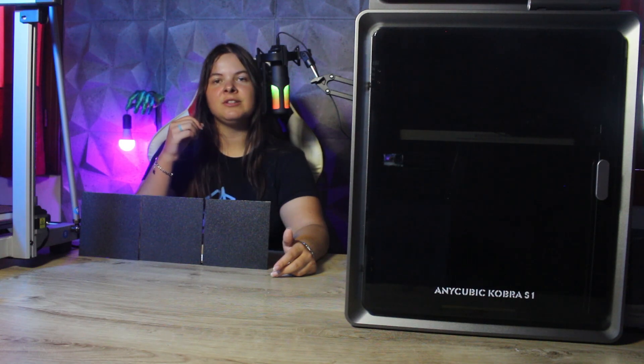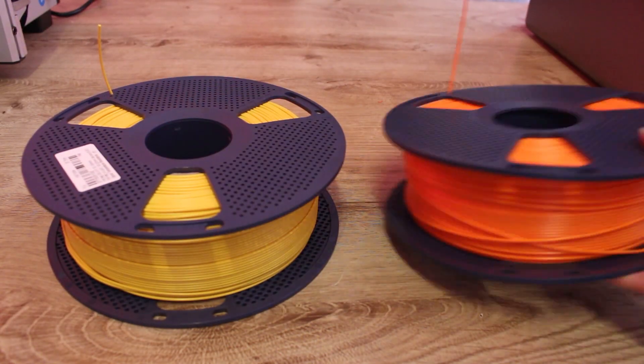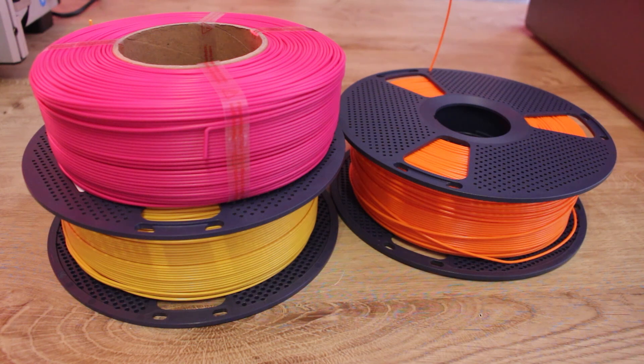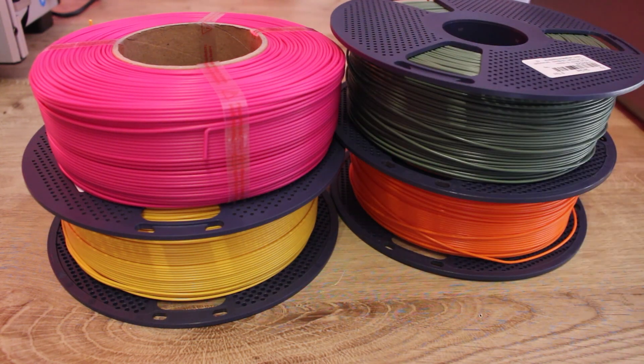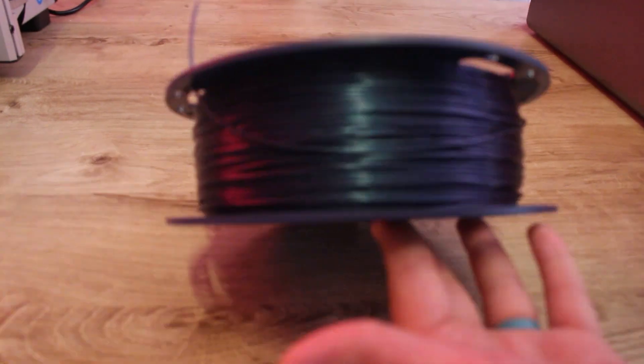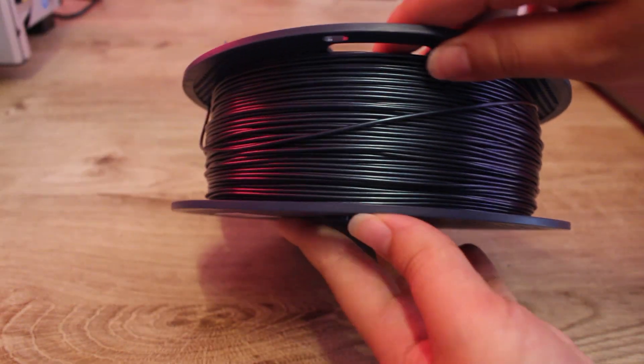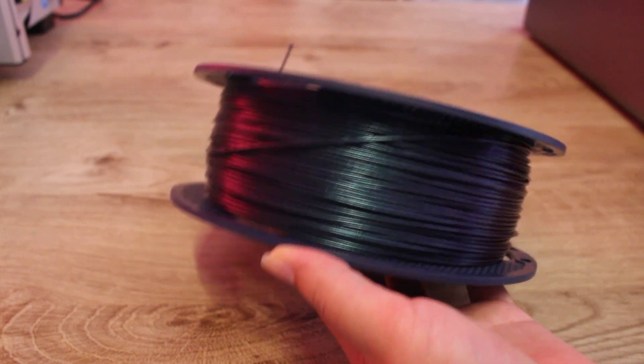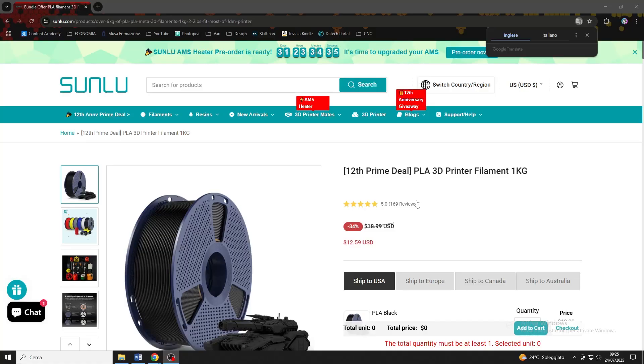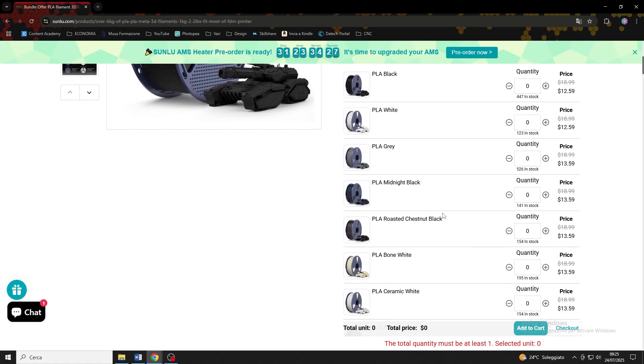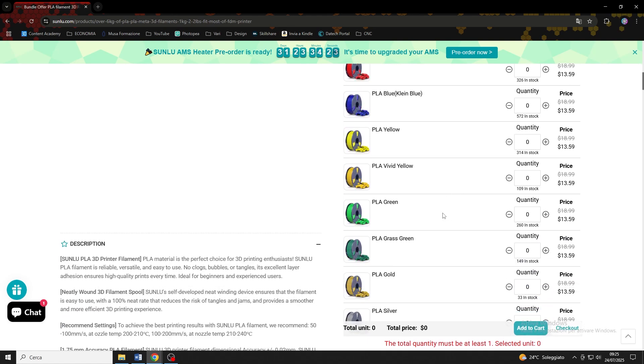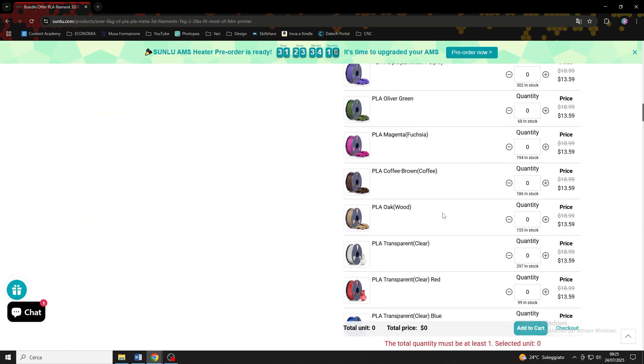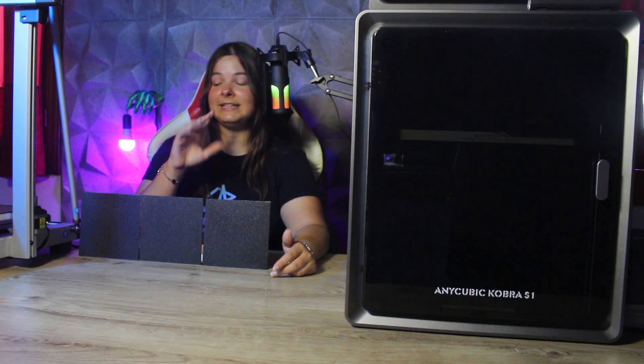So I took the opportunity to try some of the new Sunlu filaments. Look how beautiful those colors are. This orange, yellow and magenta are super saturated. But can we take a moment to look at this PLA galaxy? If you're looking for some new filaments, I really recommend you check out Sunlu new filaments, new line, because they have so many crazy shades. Let me show you the prints that I've made with these spools.